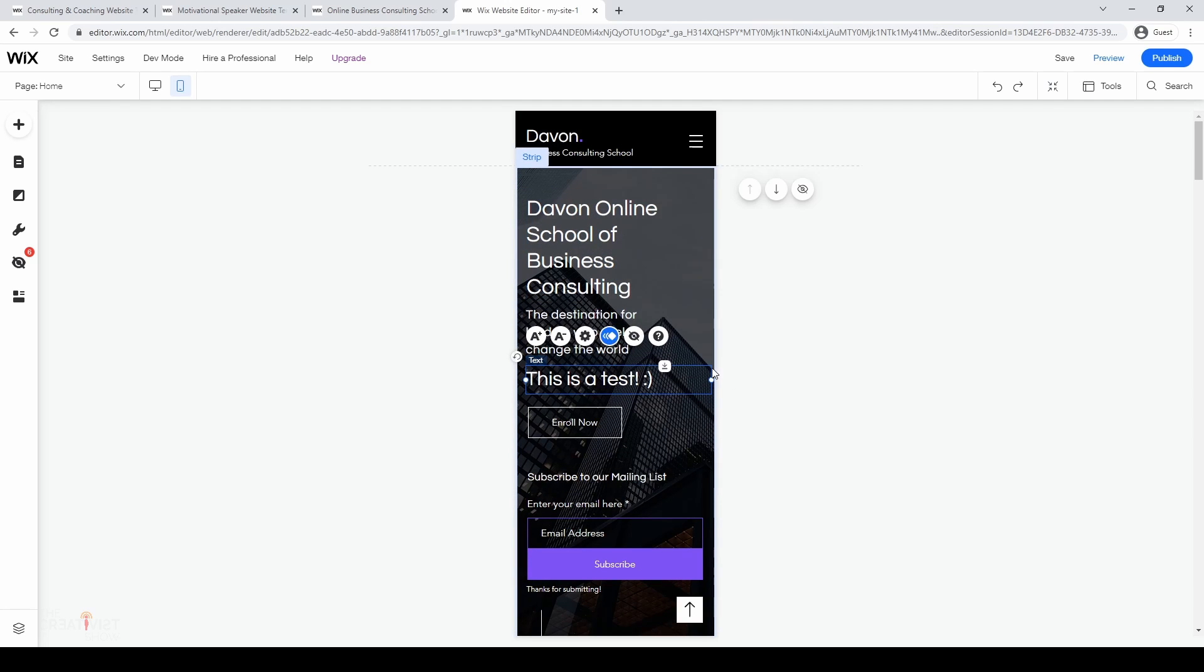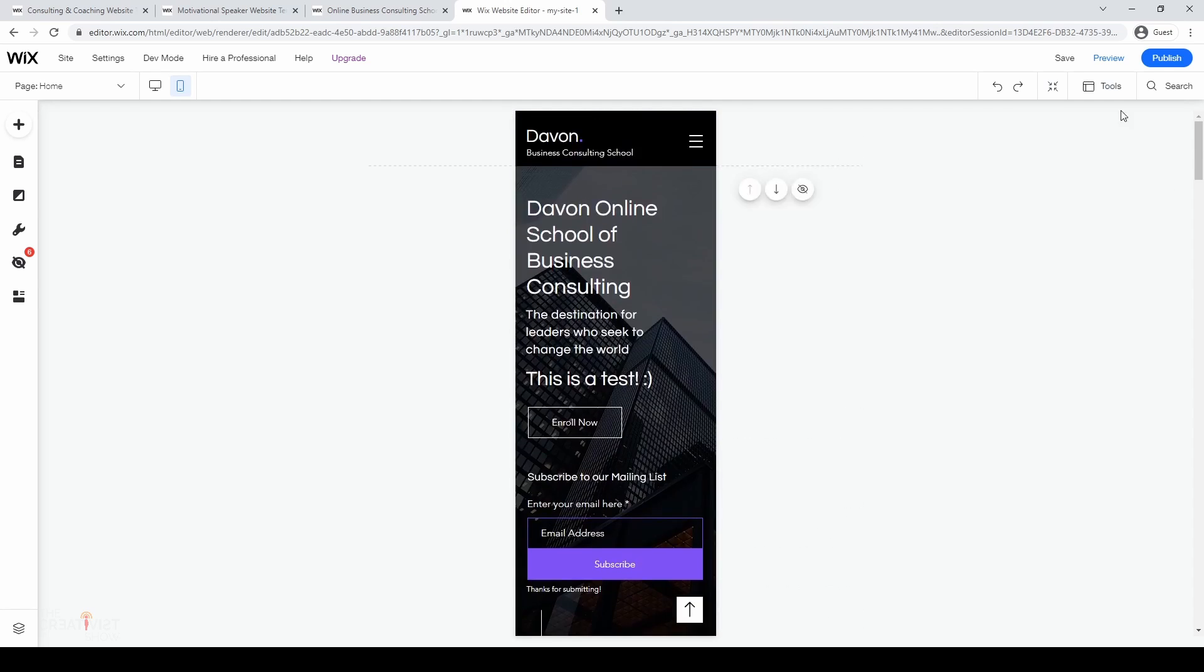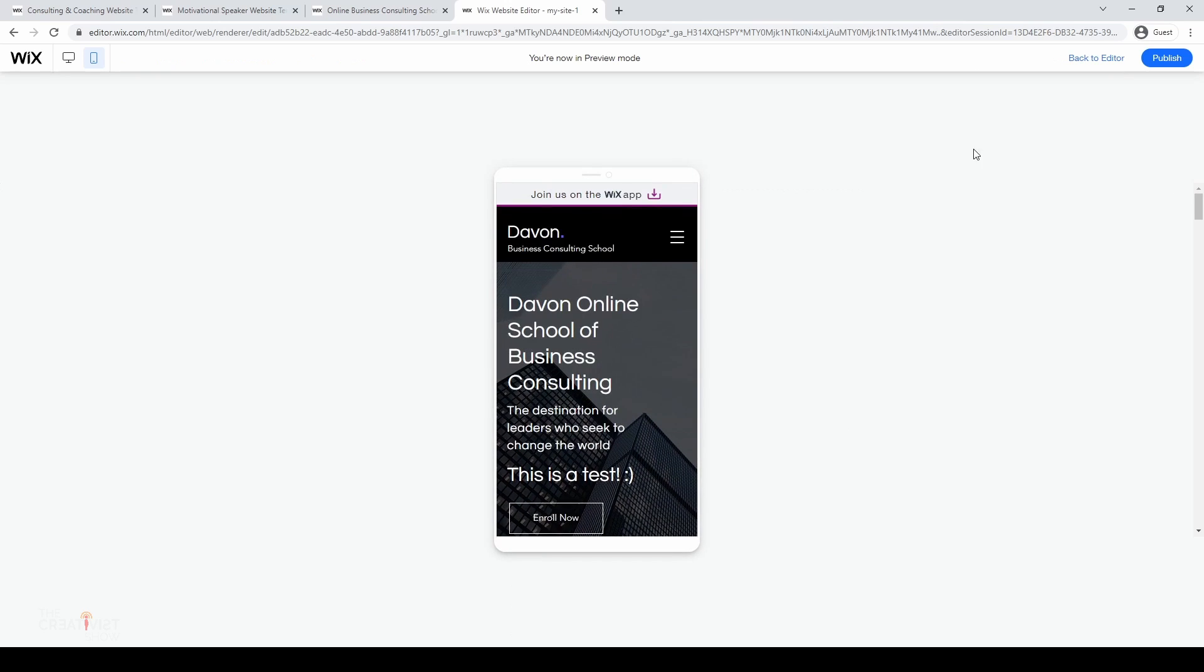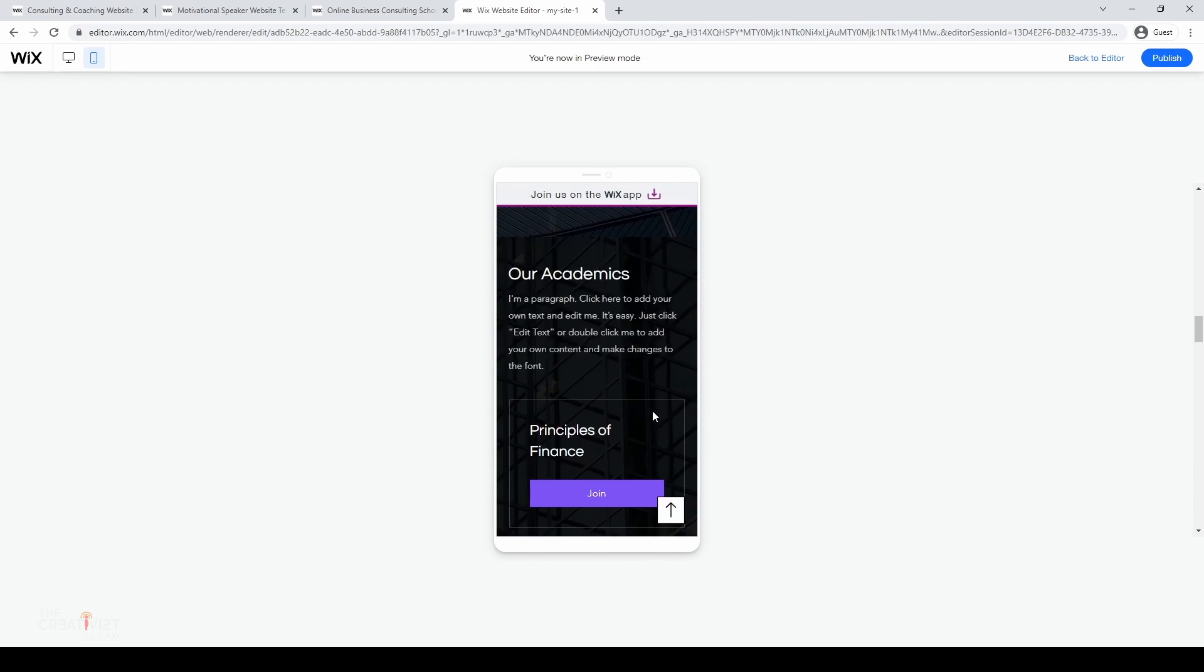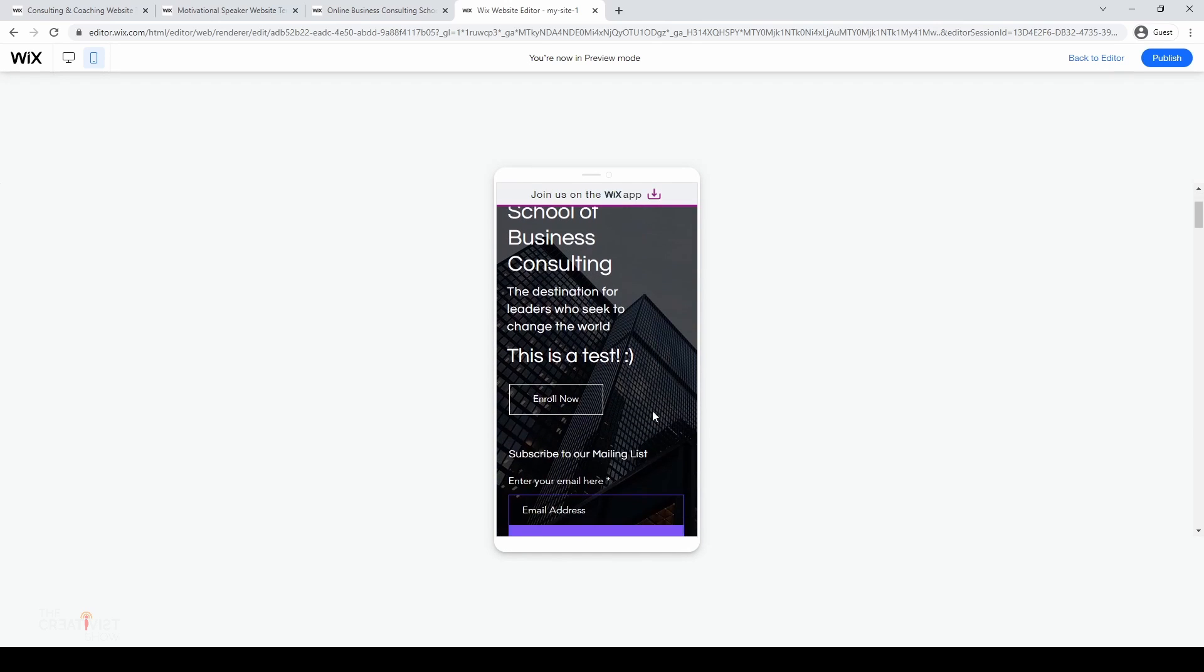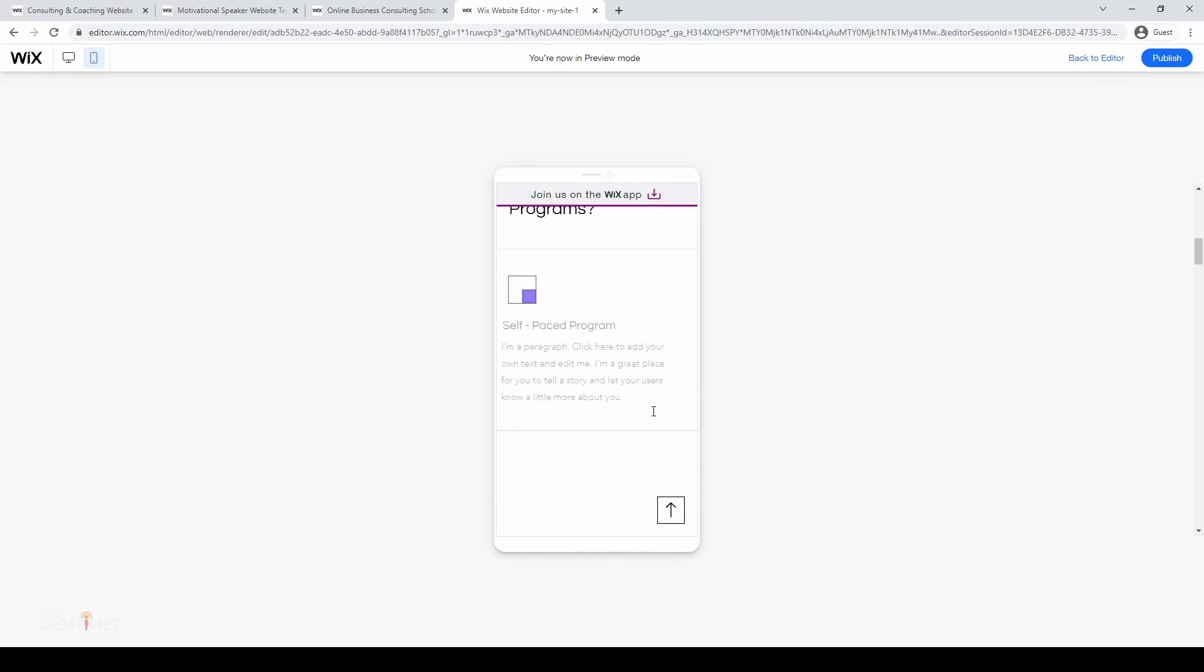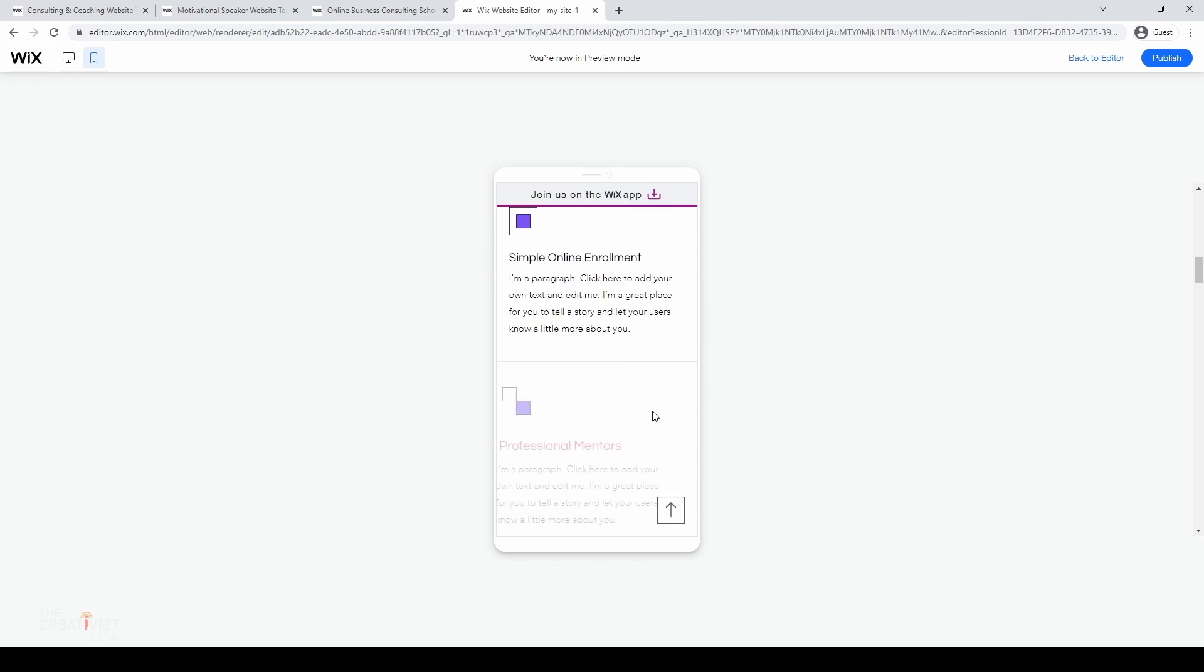And finally, after you're done editing, you can hit the preview button to see how your website would look on mobile or on desktops. You can see here, it's a pretty neat-looking website, and we did all of this in less than five minutes.